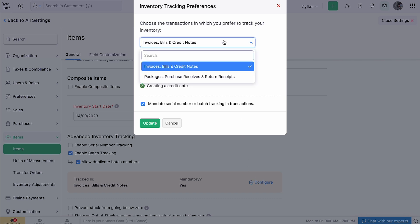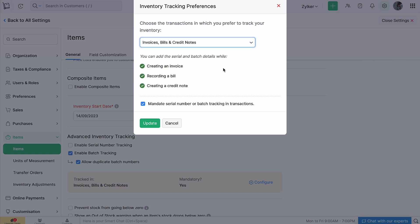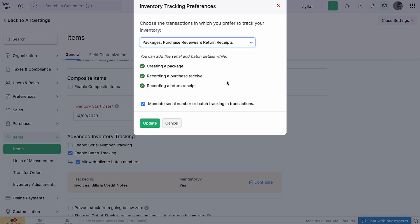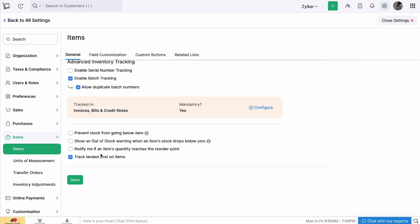If you choose Invoices, Bills and Credit Notes, you will be able to add batch details while creating an invoice, recording a bill and creating a credit note. If you choose Packages, Purchase Receive and Return Receipts, you will be able to add batch details while creating a package, recording a purchase receive and recording a return receipt. Mark this box if you want to mandate batch tracking in transactions. Click Update, then click Save.